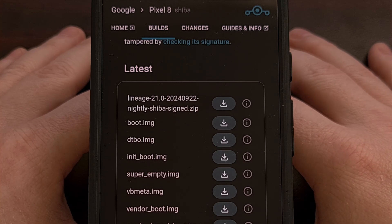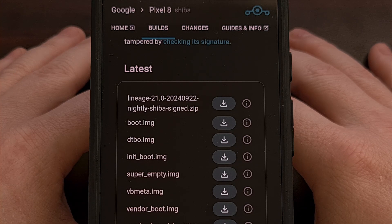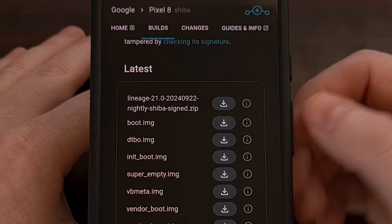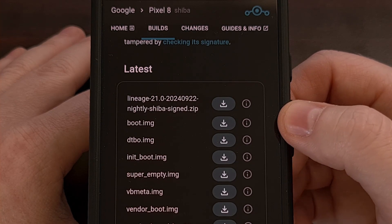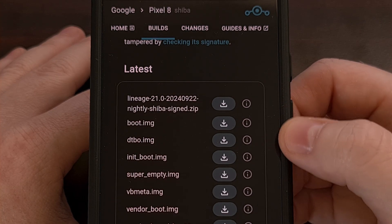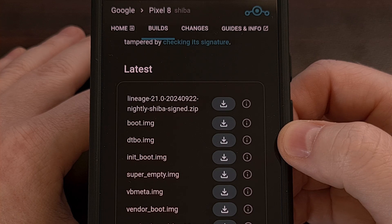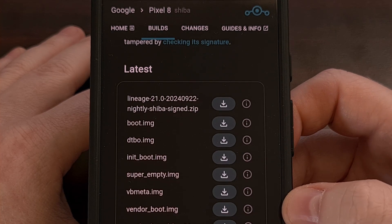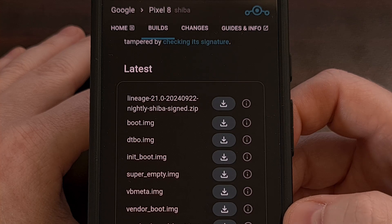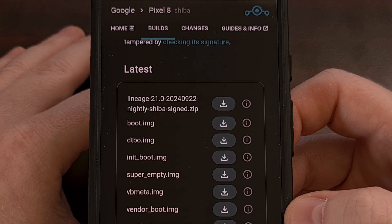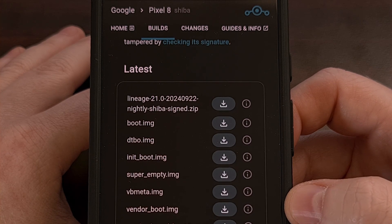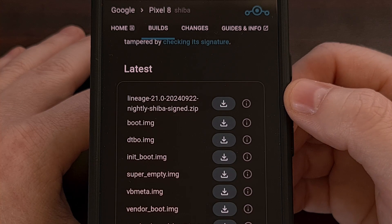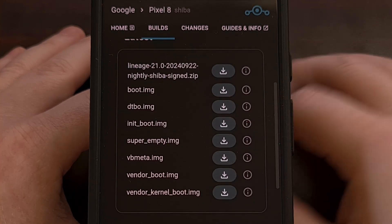Now, we're going to need to download three different Lineage OS files for your specific device. So you're going to need to grab the boot.image file, the DTBO image file, and the vendor kernel boot image file. Now, we will also need to download the vendor boot image file later and the firmware, but that will come a little later.